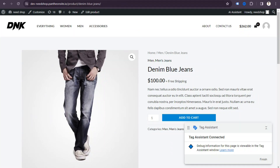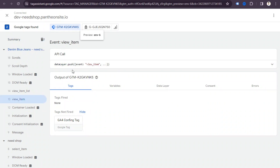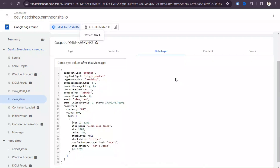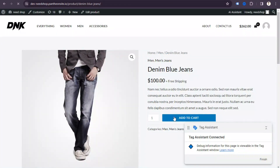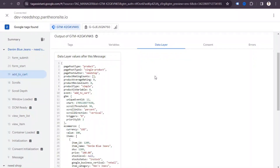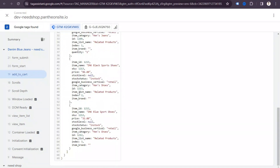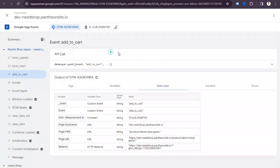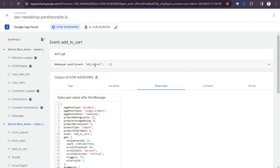We can see the 'view_item' event has already fired. If I click 'Data Layer', we can see product data including item ID, item name, and price. If I click 'Add to Cart', we can see the add_to_cart tag fires as well. Clicking 'Data Layer' shows all the product data — we can use this to set up ecommerce tracking and copy the event names for tags and triggers.